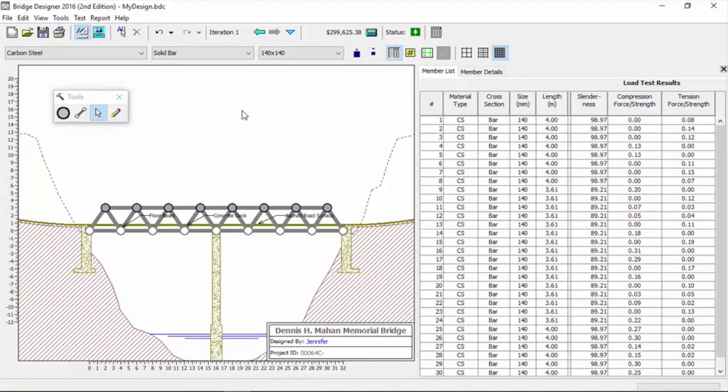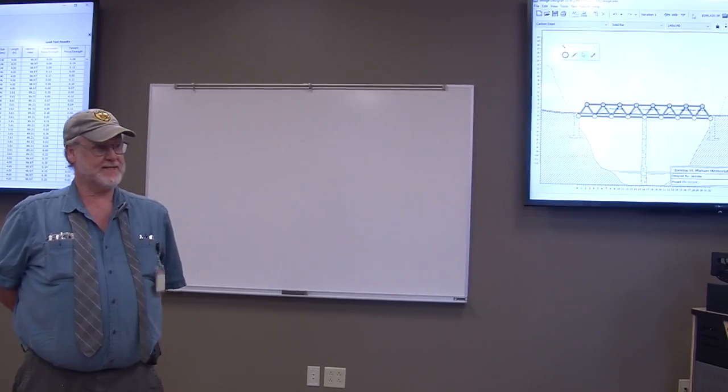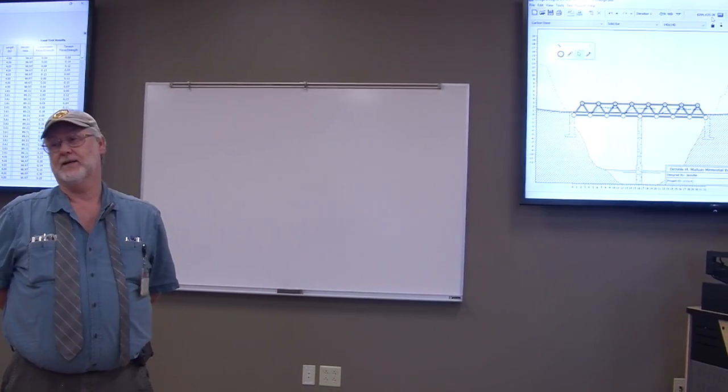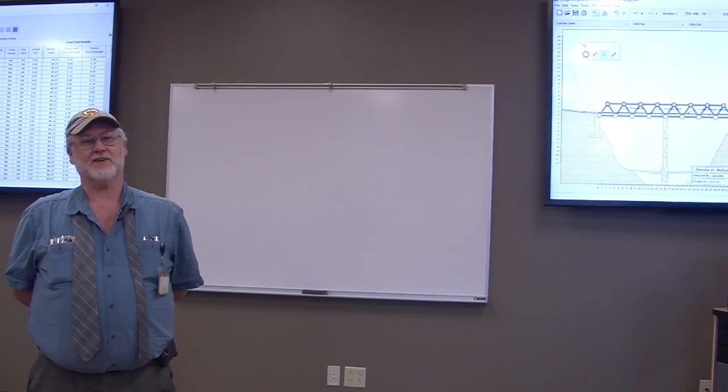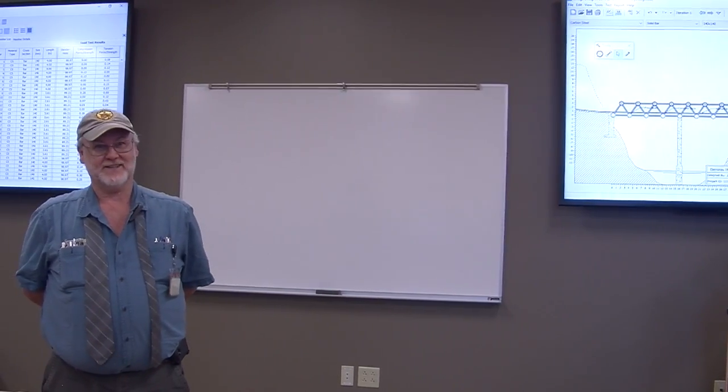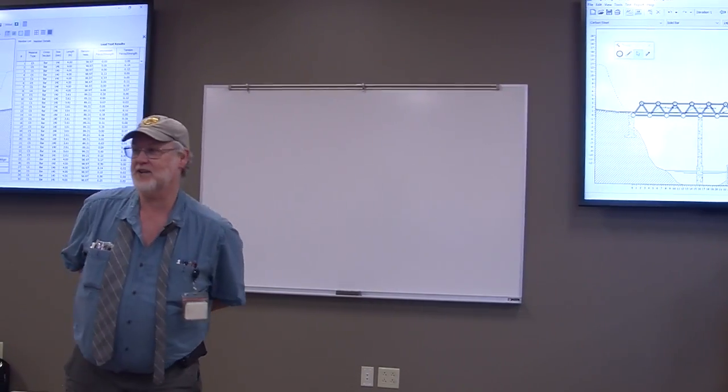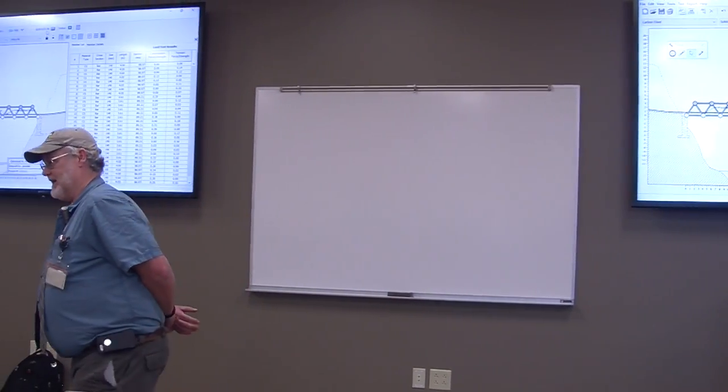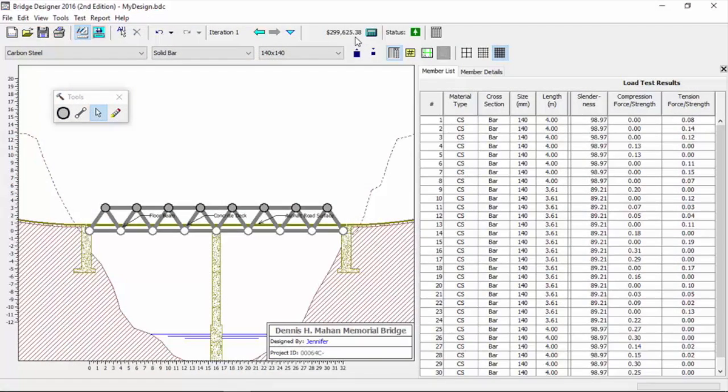So we have a bridge now that we're approaching $300,000. That's really good, and it passes the test, but it won't get you very far in our state contest. $300,000 is not going to be competitive, and that's exactly why you guys want to teach the iterative process that we're talking about today, because you want your kids to be competitive.